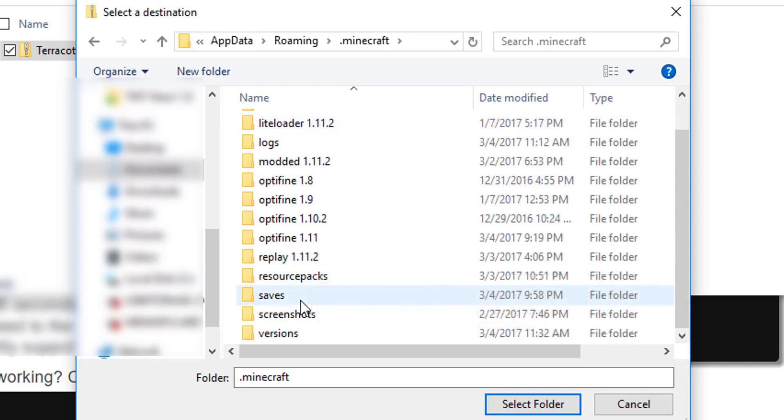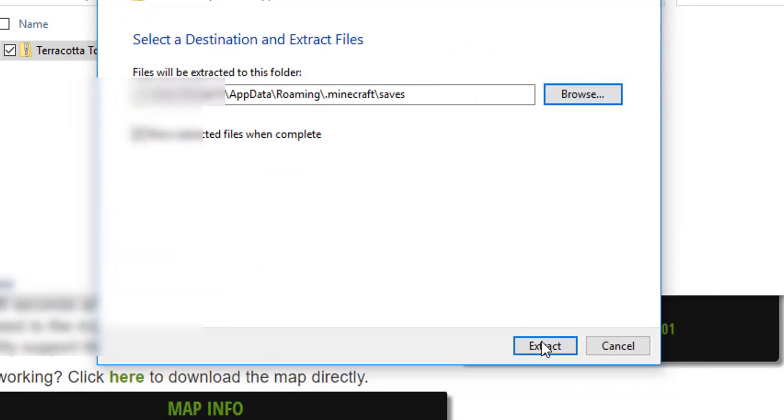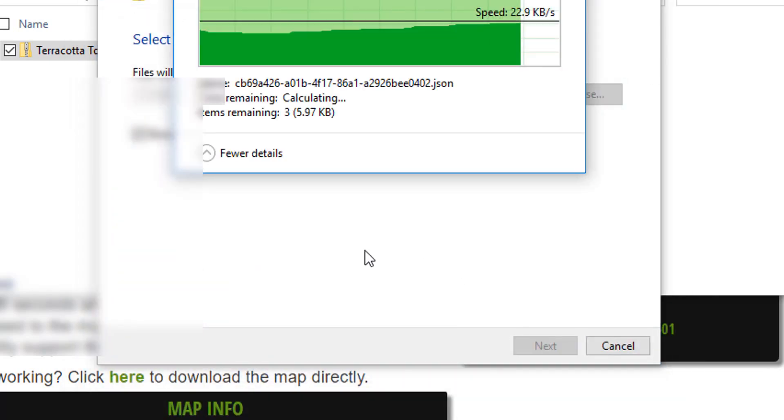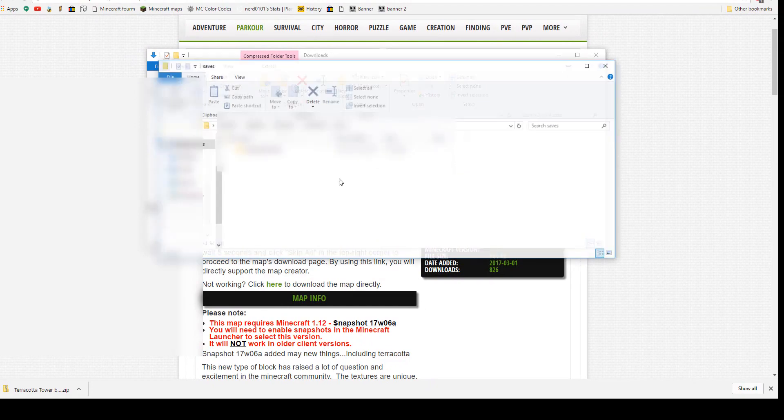After that, click on the saves folder. You should have a lot less folders in your .minecraft folder than me, so don't worry. Next, click the Select Folder button, then click Extract.